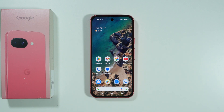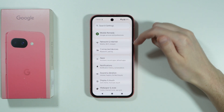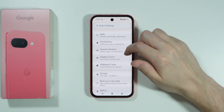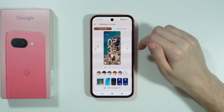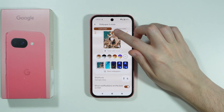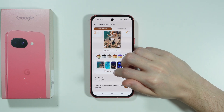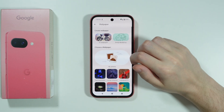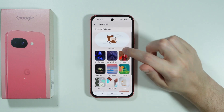If you want to set an animated wallpaper on Google Pixel 9a, all you need to do is go to Settings. In Settings, choose Wallpaper and Style, and then we can go to More Wallpapers. It doesn't really matter if we choose a lock screen or home screen — we will be able to choose later on.